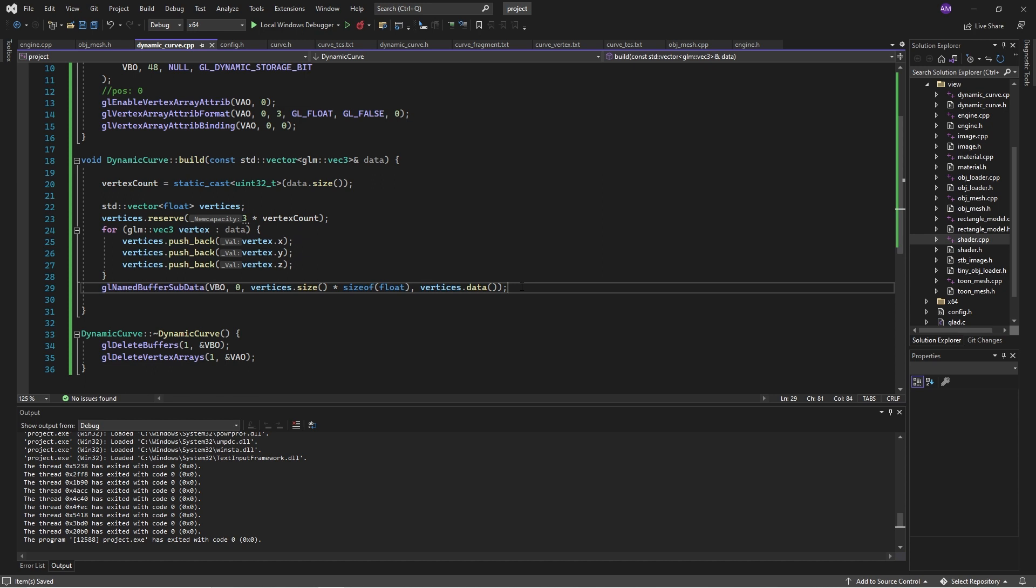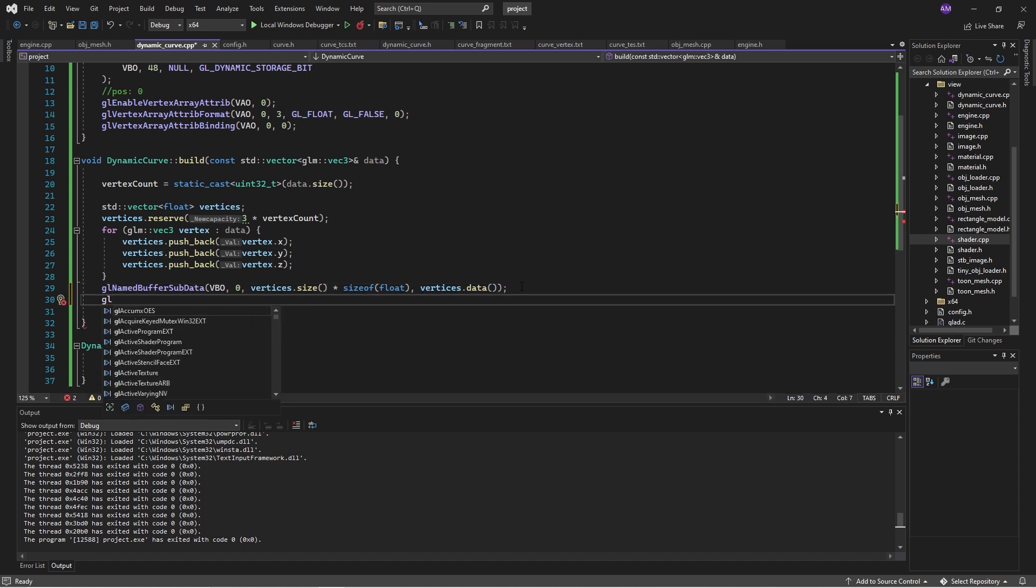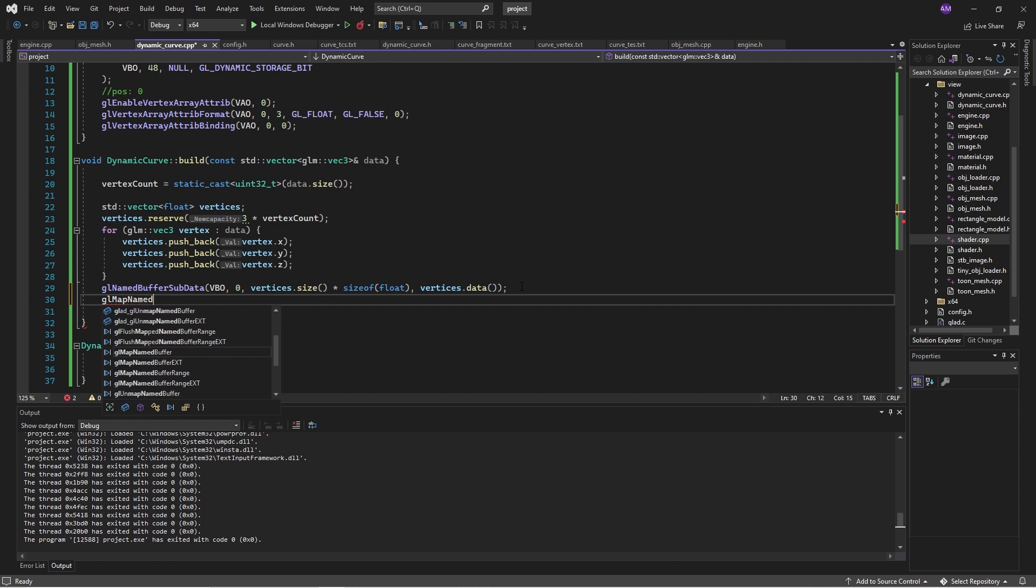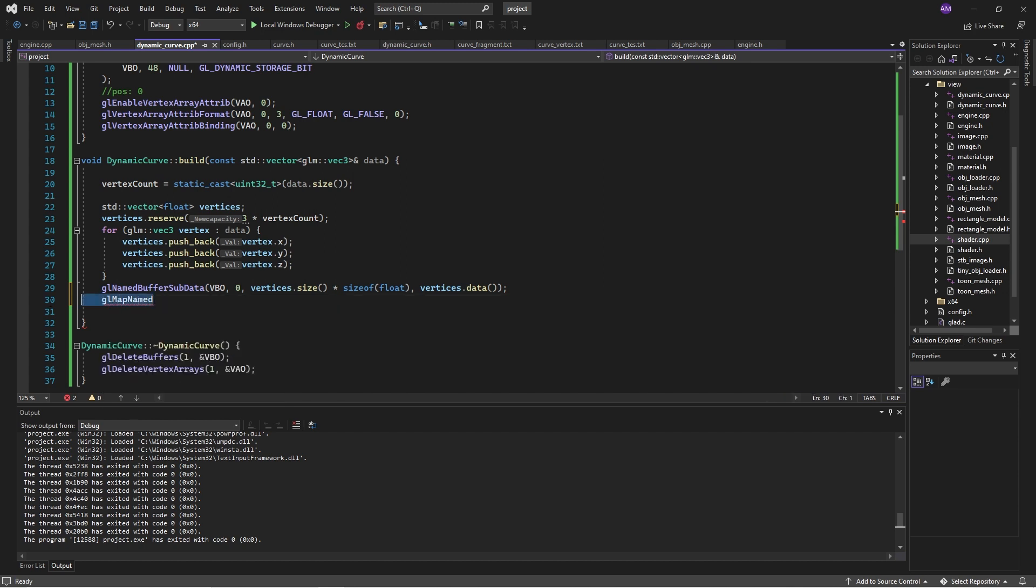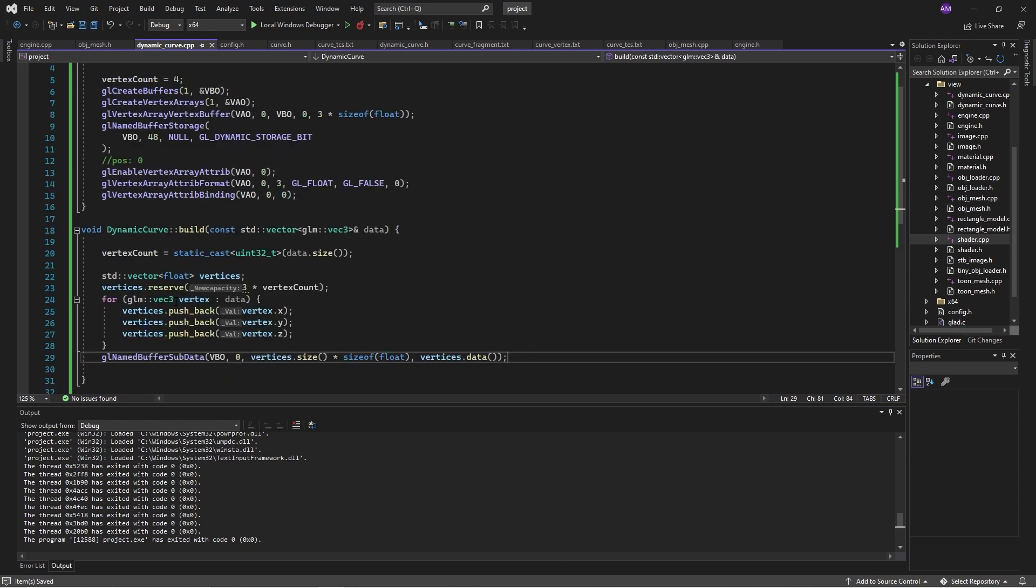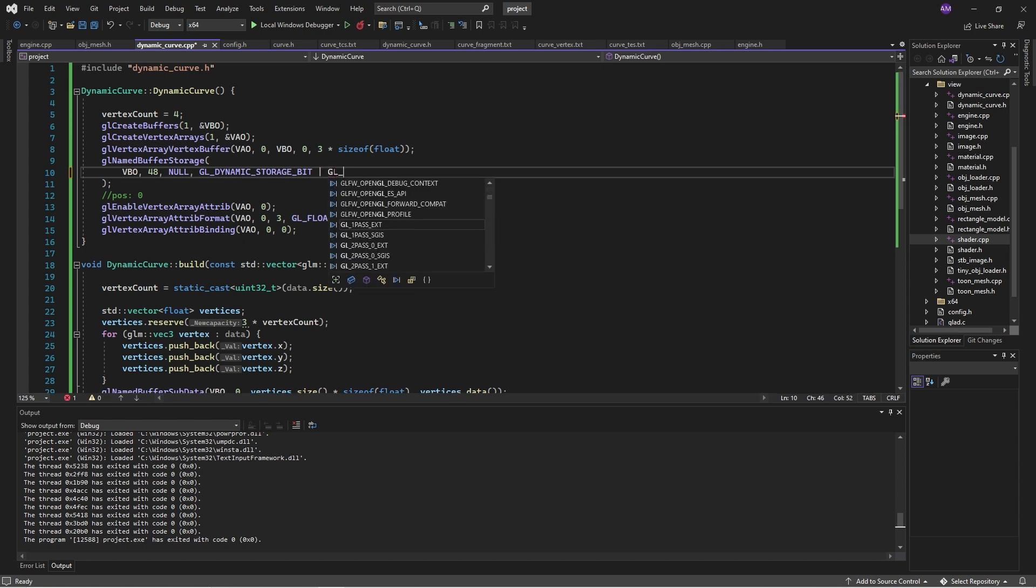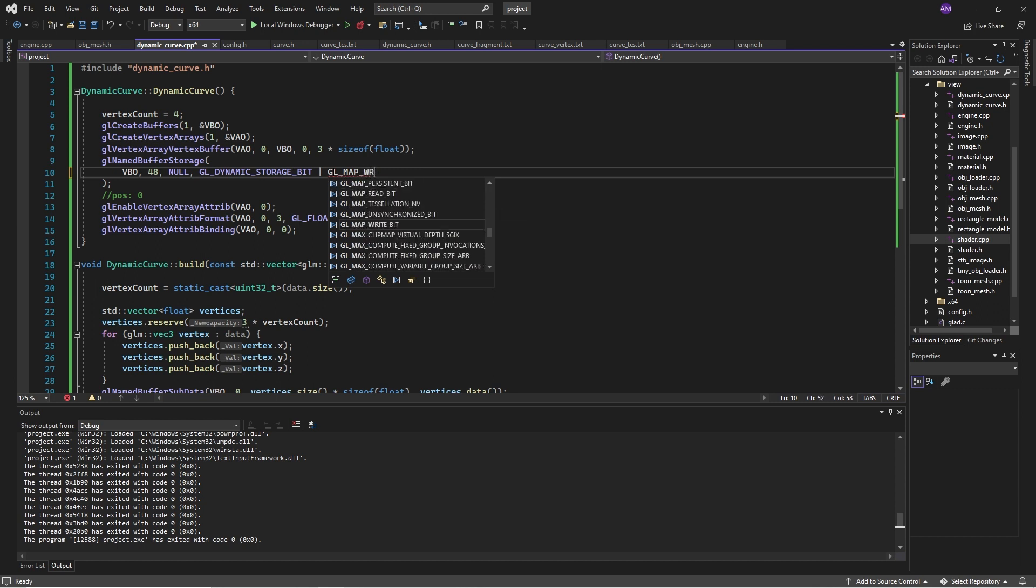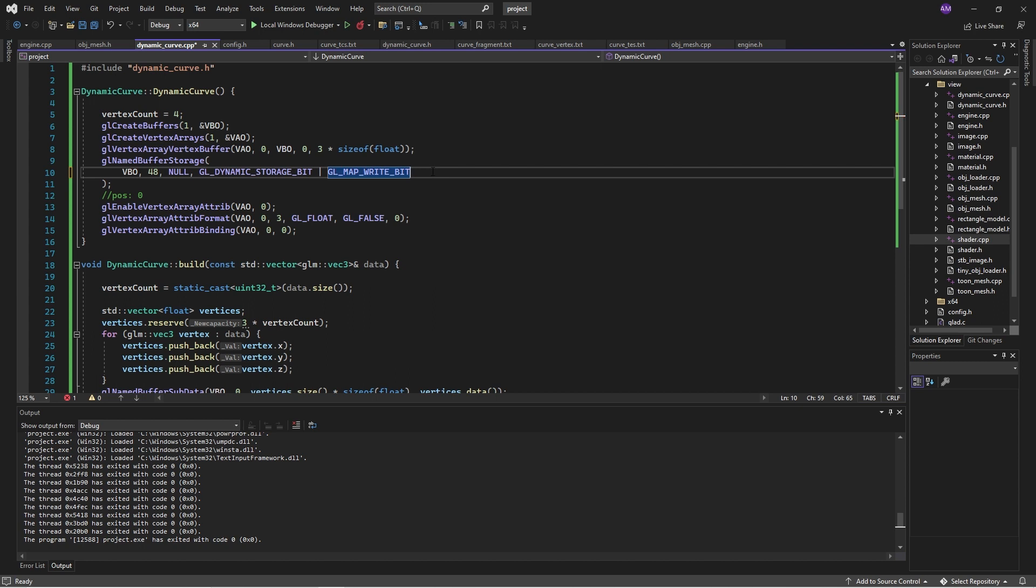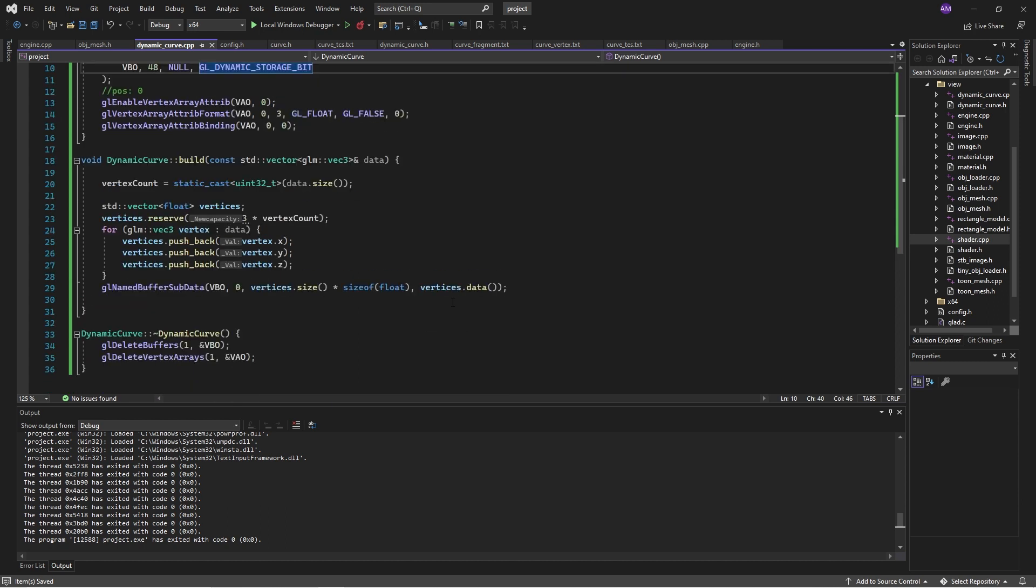So I messed around a little bit with, what is it, GL map named buffer and map named buffer range. They just didn't work at all. So, and I looked online, I tried everything. For instance, when we create this, we can't really map to it unless we go, put in GL map right bit. And there are some other bits that we can set. It still didn't work. So I just wanted to go through that. It's pretty important.